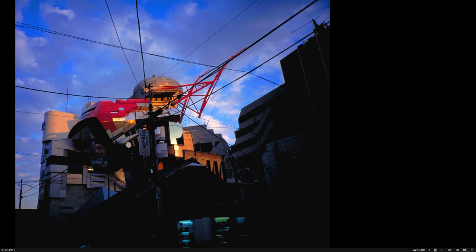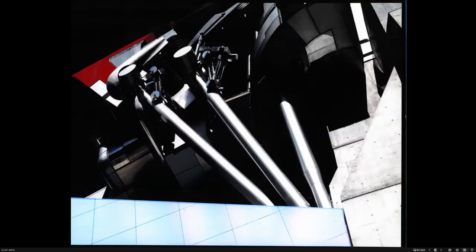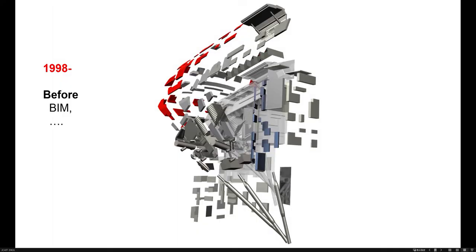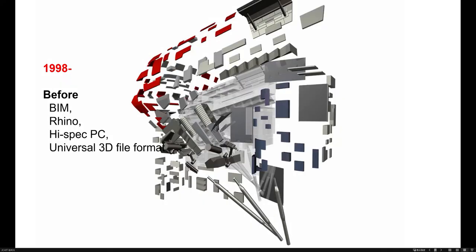Geisen asked me about Aoyama Technical College, my first work designed in 1988, 34 years ago, so I start from this work.